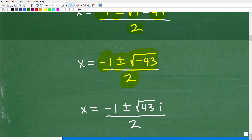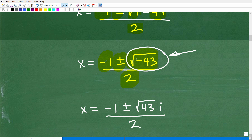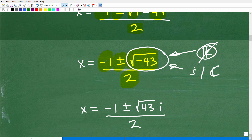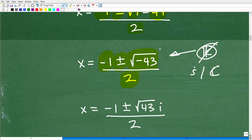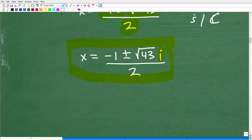Hopefully you recognize that we have a problem here. If I try to take the square root of negative 43 in a basic calculator, I'm going to see an error — because this is not a real number. This is an imaginary number, part of the complex number system. You could say this quadratic equation has no real roots, no real solutions. But better yet, you can simplify by pulling out the imaginary unit i, so the solution becomes x equals negative 1 plus or minus the square root of 43 times i, over 2.